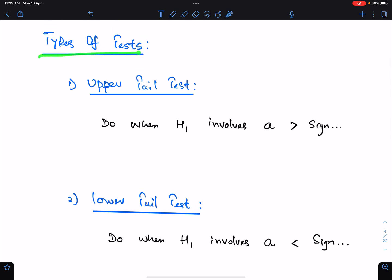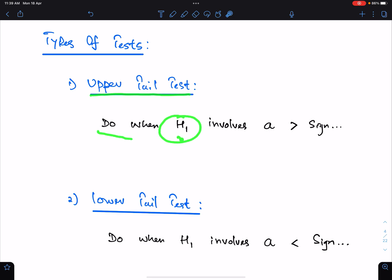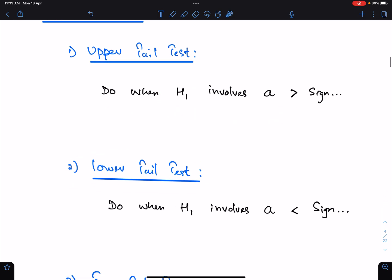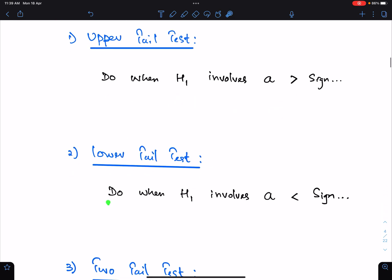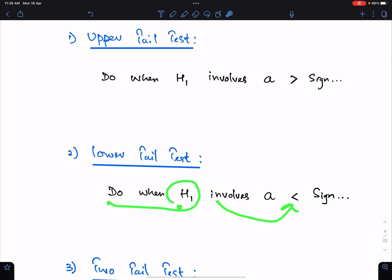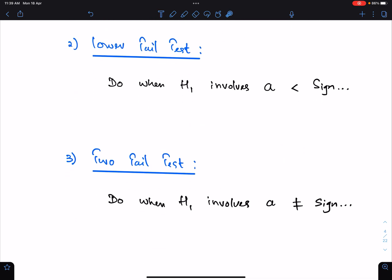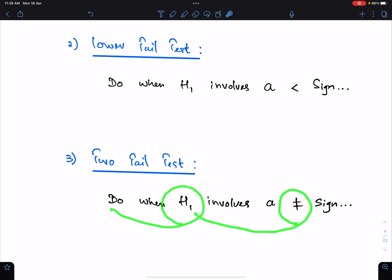There are three types of tests. Number one: the upper tail test — do it when H1 involves a greater sign. Number two: the lower tail test — do it when H1 involves a lesser sign. And number three: the two-tail test — do it when H1 involves a not-equal sign.